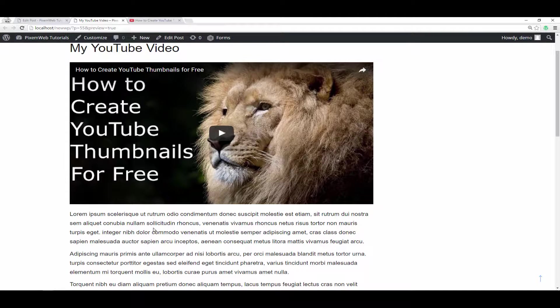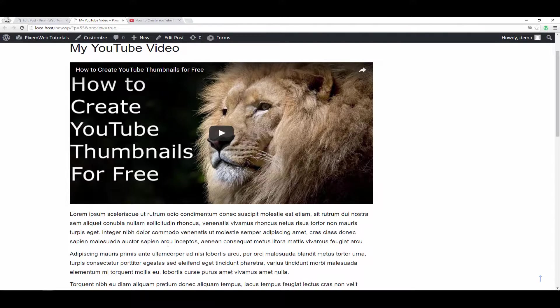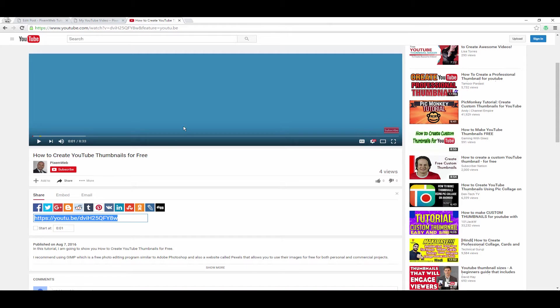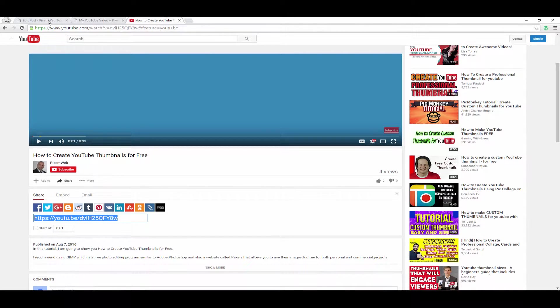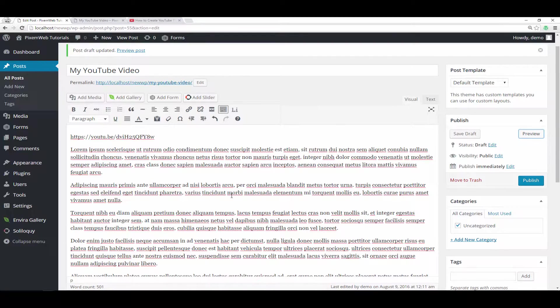So it makes sense to create the blog post and create the video and have them work together to increase your discoverability within the search engines. All right, so this was a very simple way. All you had to do was just take the URL and then paste it inside the visual editor.